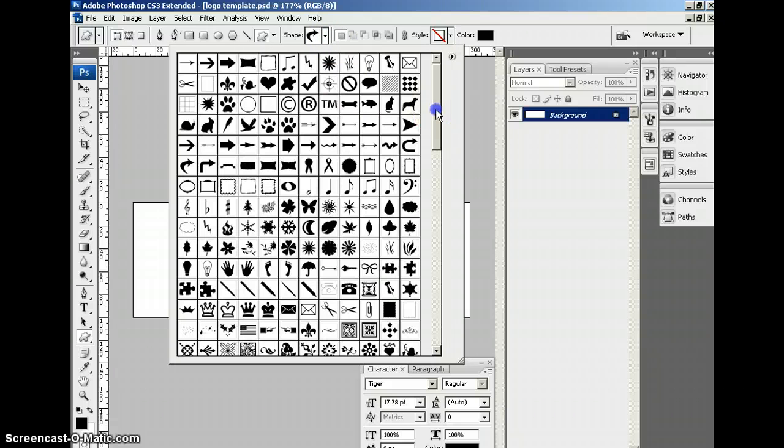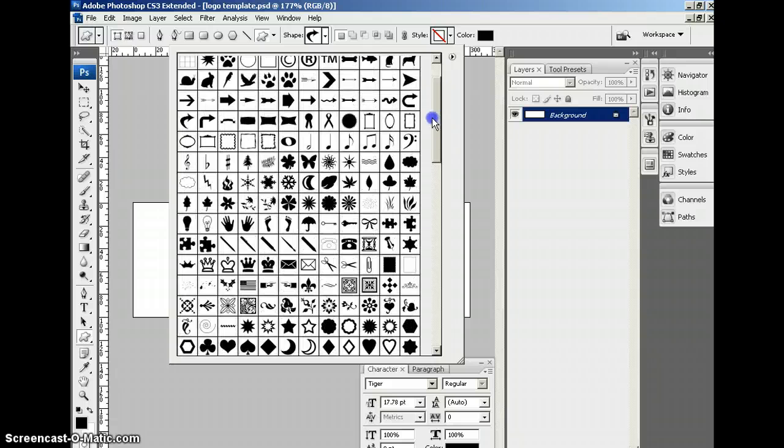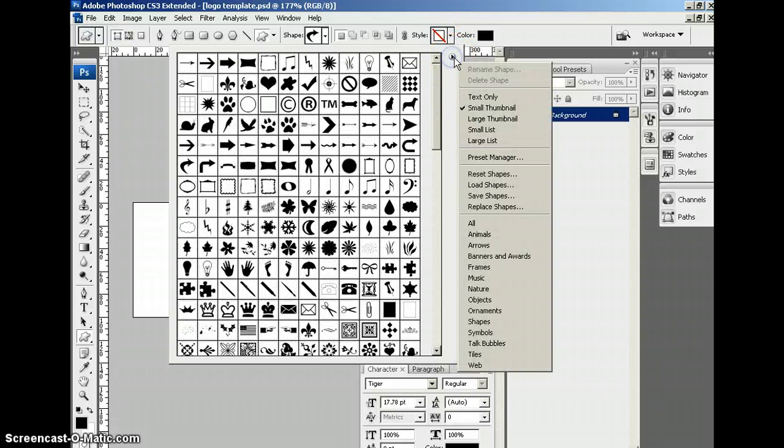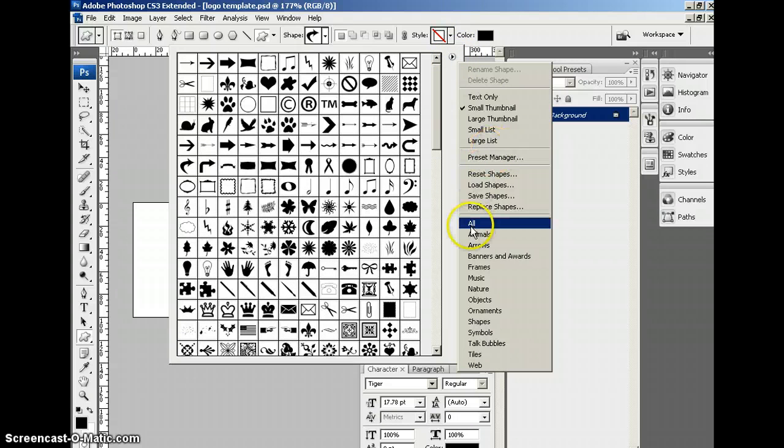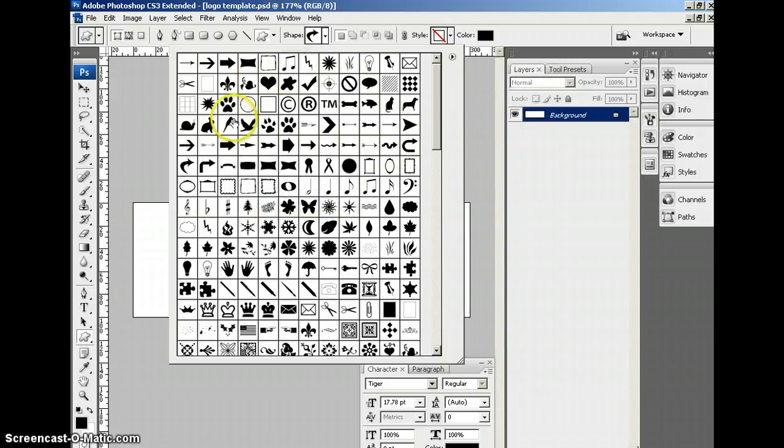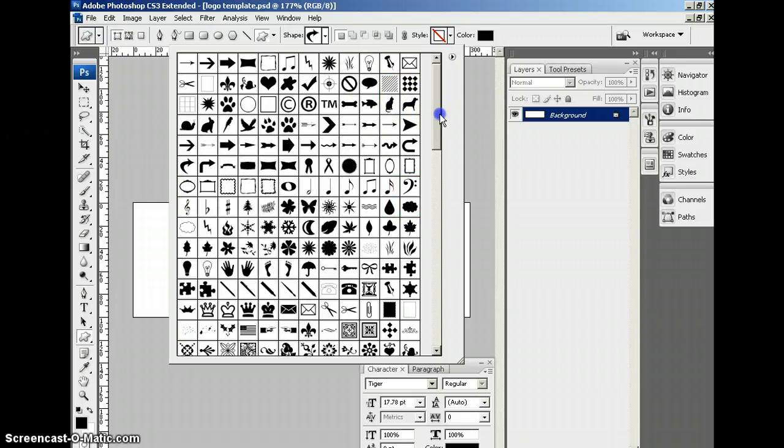But I'm going to just show you how easy it is to make a logo straight out of our shape tool. What you're going to want to do in order to get all of these symbols is you're going to want to come over to the right arrow here, this little right arrow, select All, and then hit the Append button. And that's going to generate or populate all these different shapes.